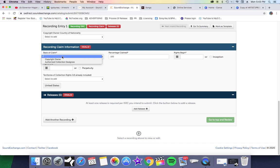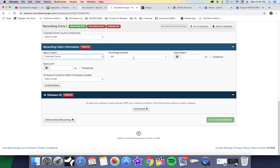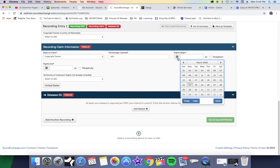Now we're going to hear, you are the copyright owner or you're authorized collections design. You're going to be the copyright owner, so it is what it is. Your percentage is 100 and your rights are going to begin the day you release the song. Let's just say I'm releasing this song tomorrow.